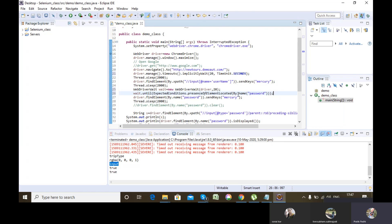So now what this particular piece of code will do — it will wait for this particular password web element. So implicit wait is for the whole page and explicit wait is for the particular web element.